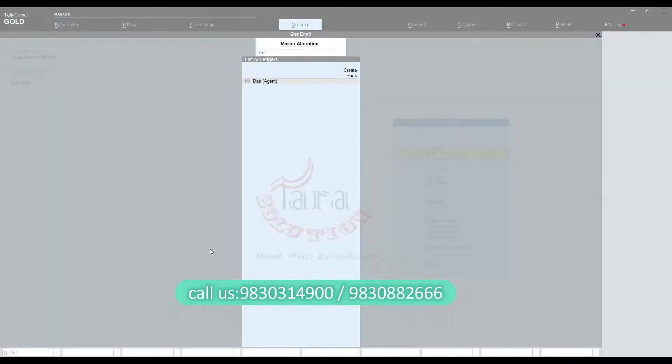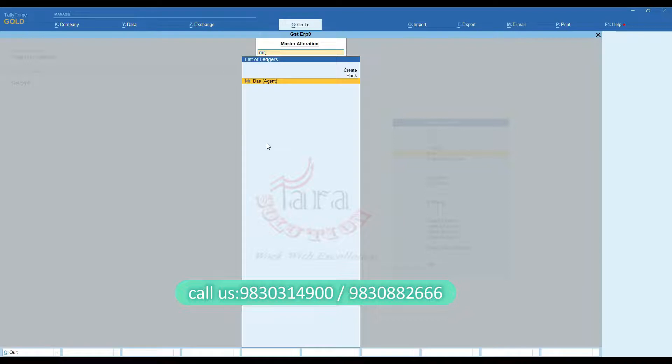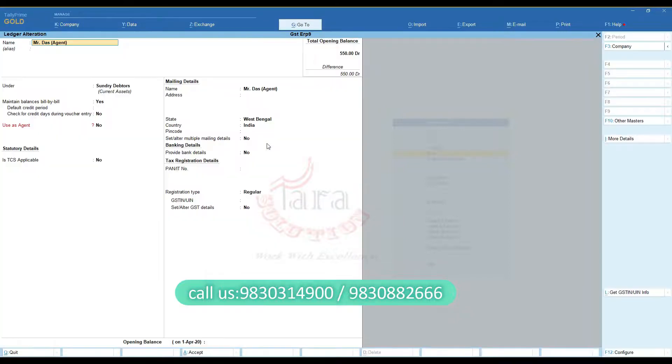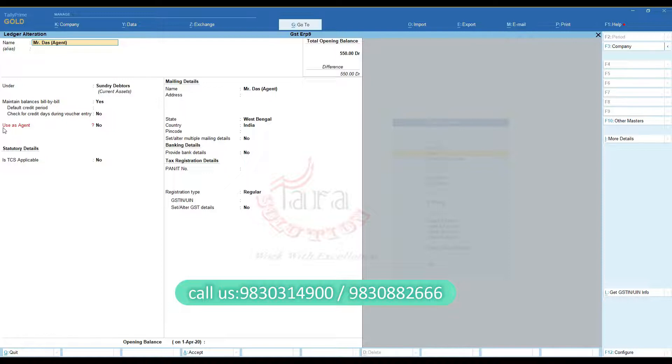Then you need to alter the ledger of the agent. You can see the use as agent option. Select yes, then save it.